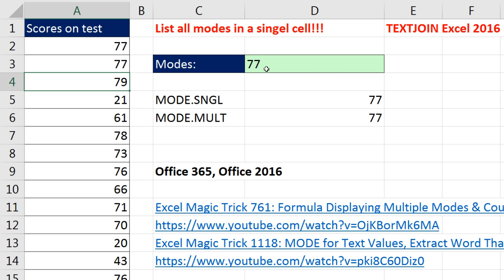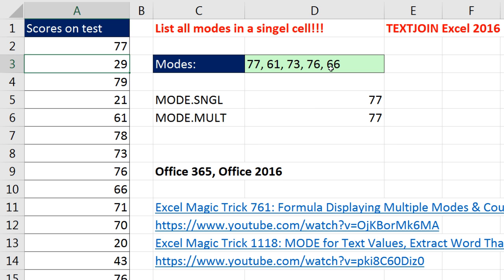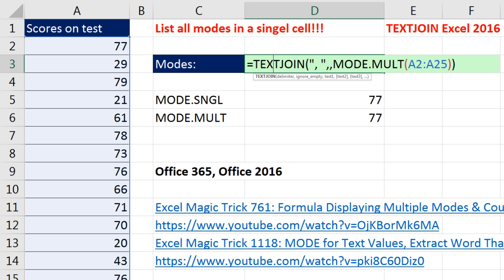If I come over here and change this value to 77, now there's only one mode. If I change another one to 61, now there are two. So that formula is totally dynamic. Control-Z, Z. Notice these are not sorted — it just reports them in the order it encounters them in the data set. Now in our next video, we'll see how to dramatically amend this formula so that the modes will be sorted in a single cell.